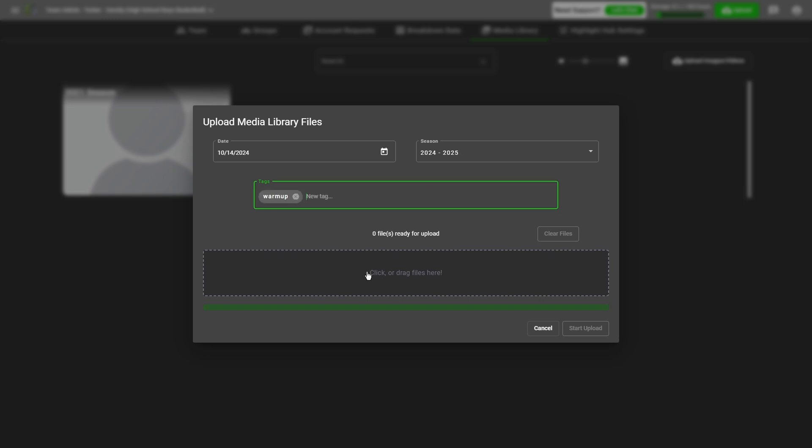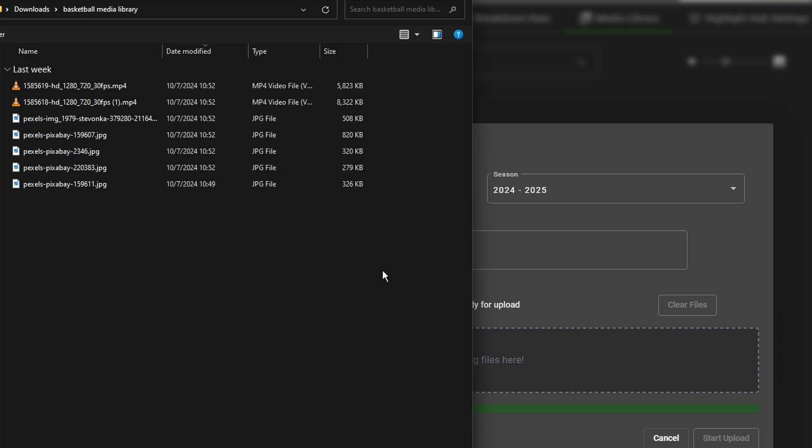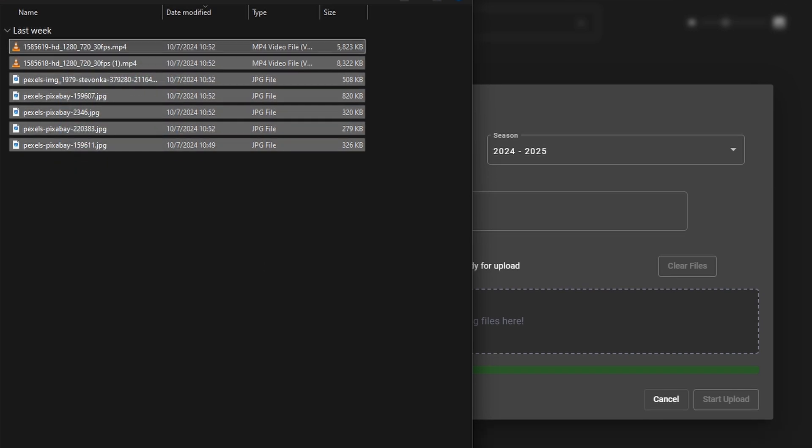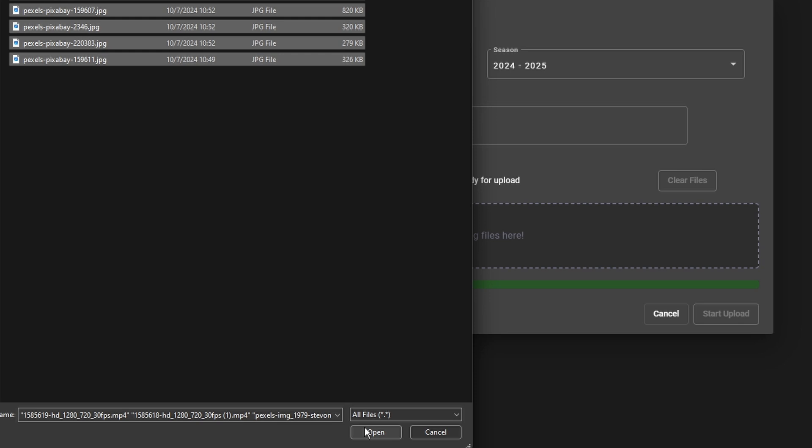To start uploading, click the gray box that says click or drag files here. Locate the media on your computer. I have a folder called Basketball Media Library, and I have all of my photos and videos within this folder. I just click and drag, and click open to open all of the files.